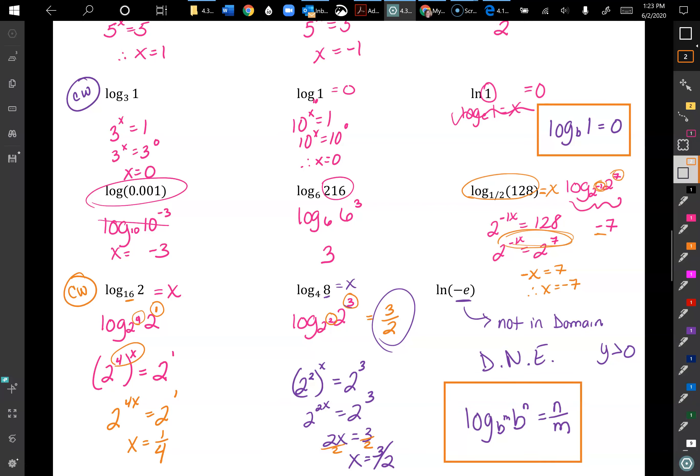That's a lot of info for one video. For log tests — even online classes with proctored midterms and finals — there's typically a no-calculator section where you have no notes, so you need these log properties memorized. Make sure you understand the patterns. If anything took a big leap, email me and I'm happy to go through more examples, do another video, or set up a Zoom meeting.